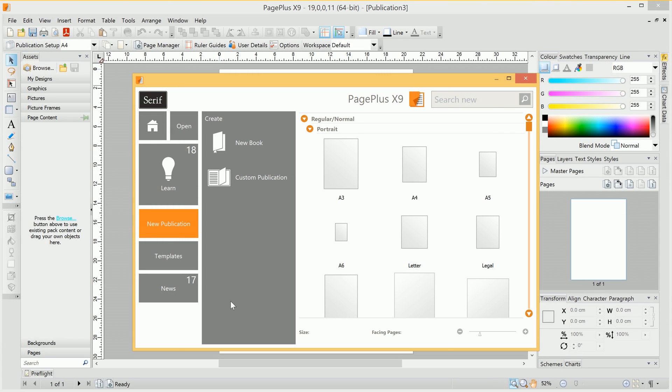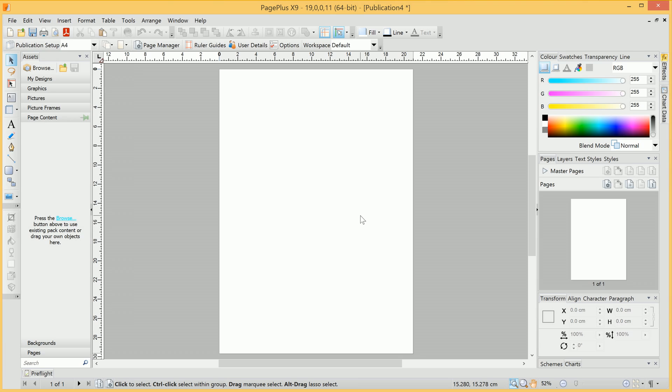Welcome to PagePlus. In this video, we're going to look at creating a publication page from scratch. On the New Publication tab from the Startup Assistant, I'll create a blank A4 publication.